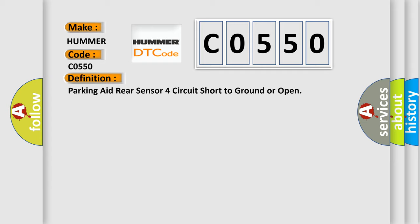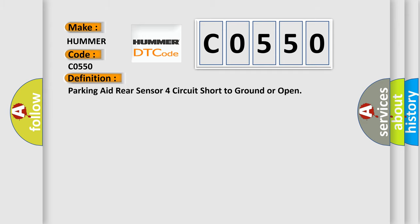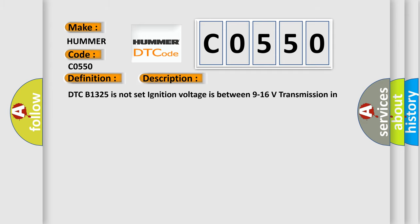And now this is a short description of this DTC code. DTC B1325 is not set, ignition voltage is between 9 to 16 volts, transmission in reverse.